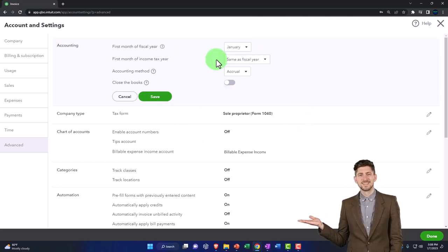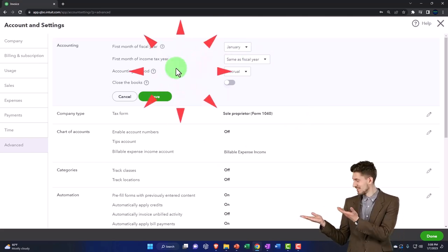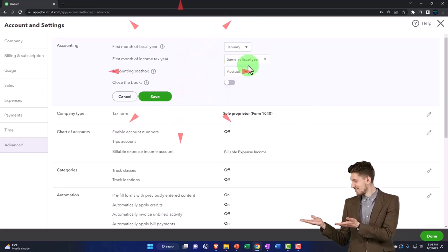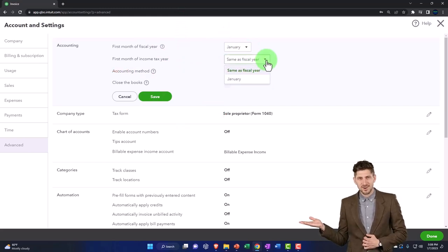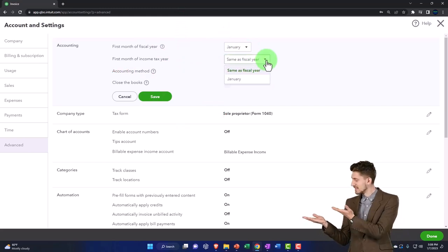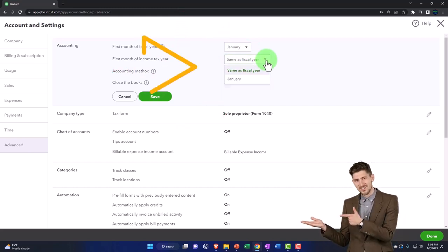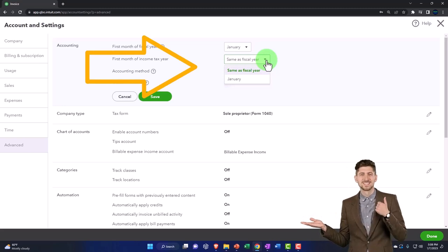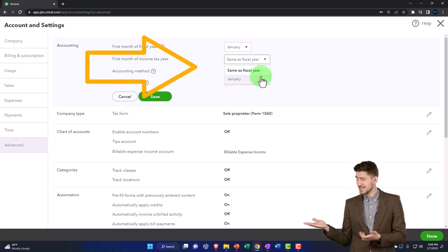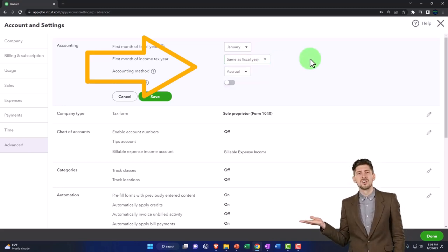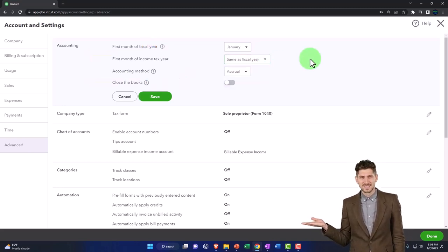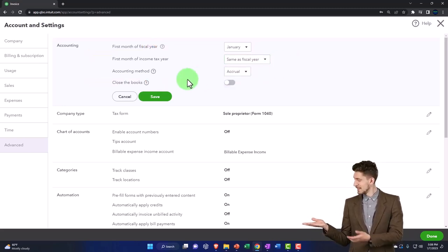First month of income tax year - same as the fiscal year, we're going to say. If it was different, maybe you have a fiscal year that's different and then you have your tax year, which is January. Ask your accountant about that if that's the case.